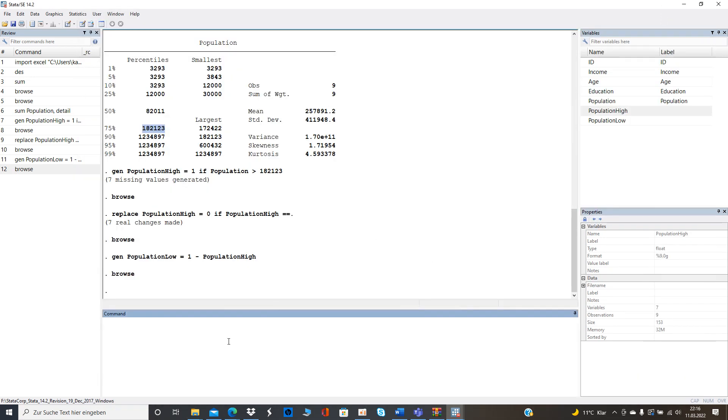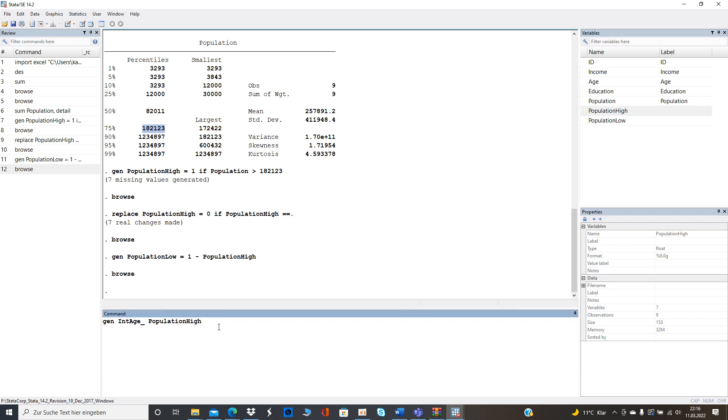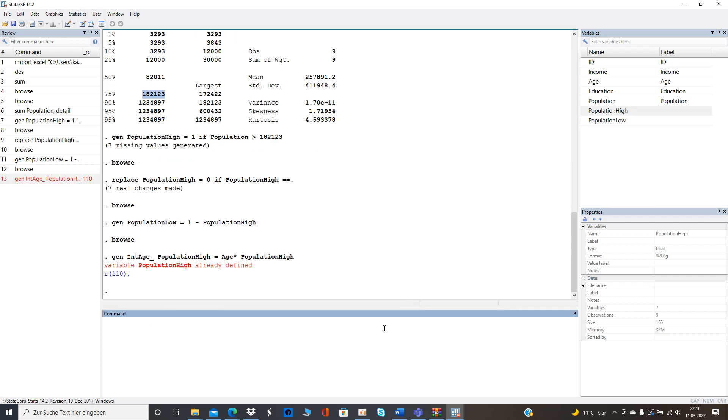So now we want to generate the interaction term. Gen let's say a good name what we could be it's up to you. I use now for interaction let's say age with population high let's click down equals and then what's supposed to be let's say age multiplied by population high right?